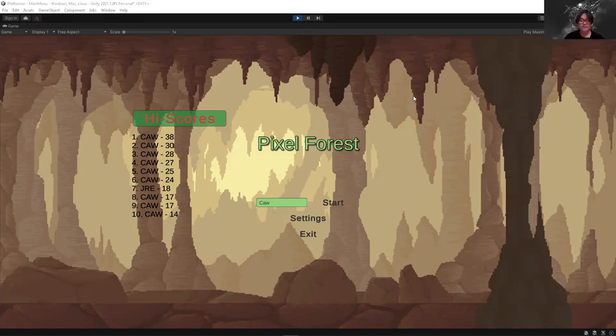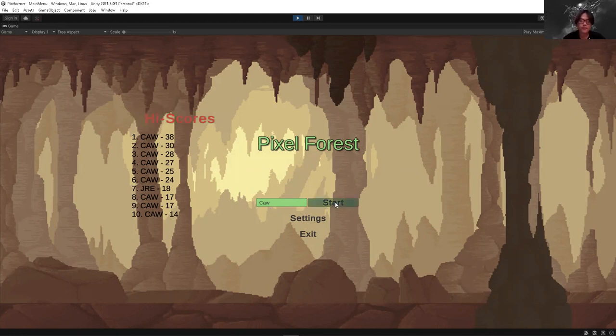So on the left, we can see our high scores. You can type in your initials and click start to play the game.